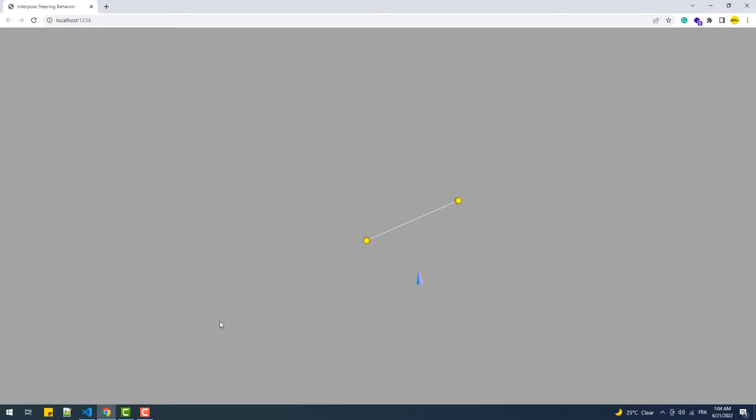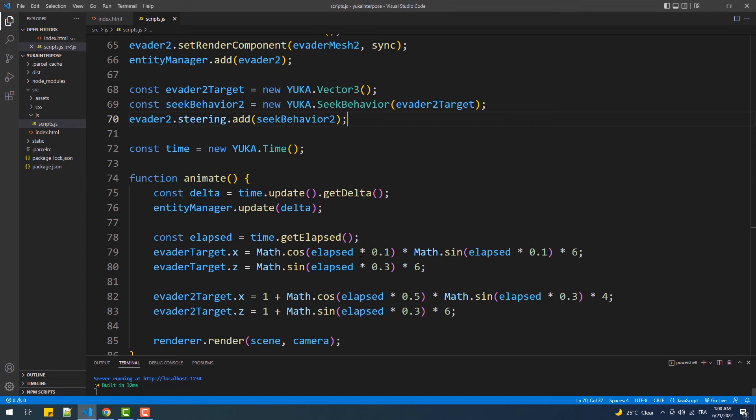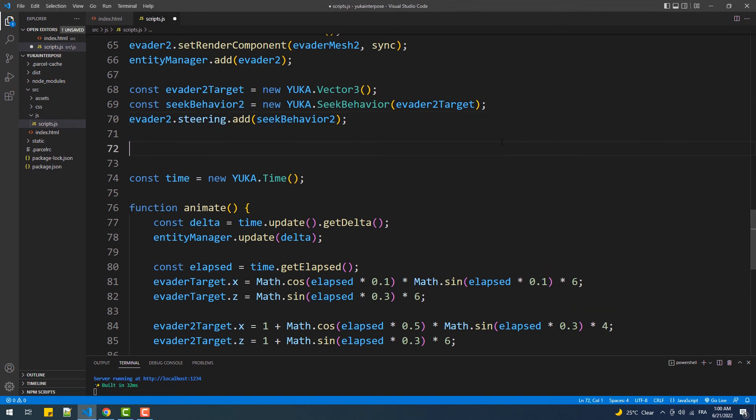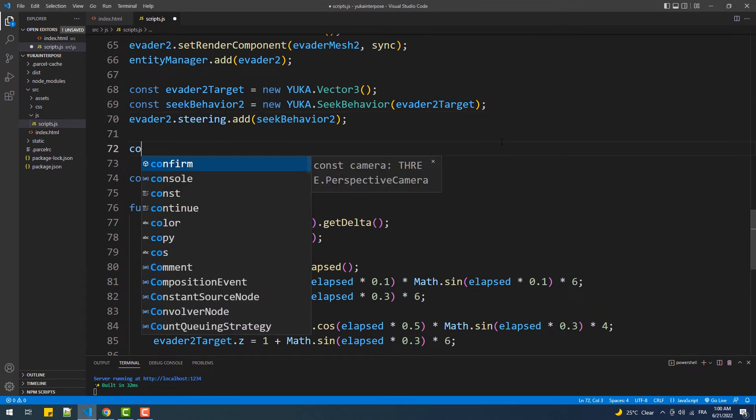As you can see here, we have two vehicles following two targets using the seek behavior, which I have already made a tutorial on. We also have the cone mesh which is also linked to a vehicle but doesn't have a steering behavior yet, and that's why it stands still.